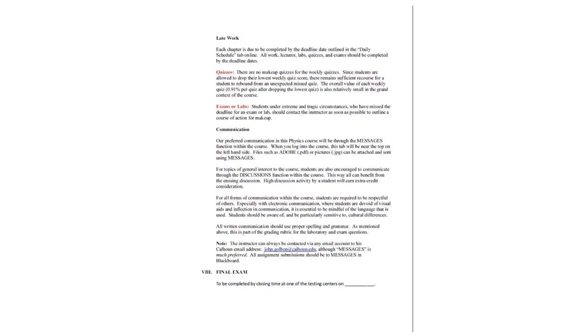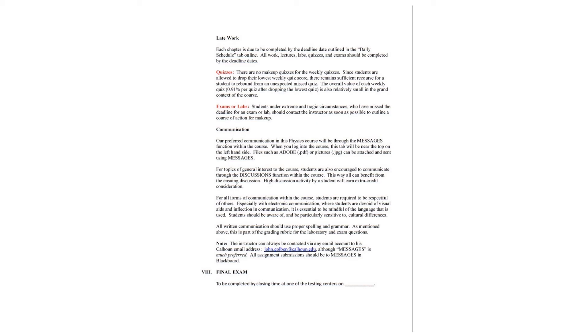Late work. Each chapter is due to be completed by the deadline date outlined in the daily schedule. So you want to check that daily schedule often. It is your roadmap for the course. It helps link the assignments with the assessments. All work, lectures, labs, quizzes, and exams should be completed by the deadline dates, which is usually midnight on a Sunday.